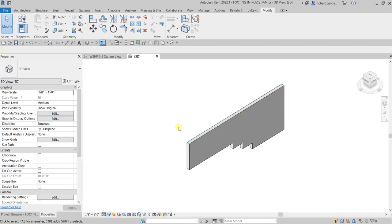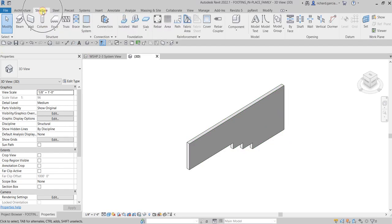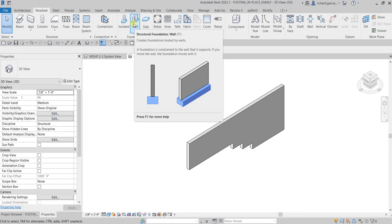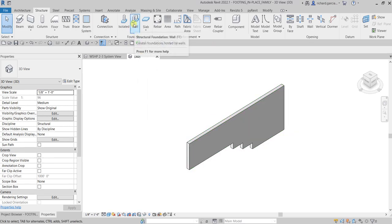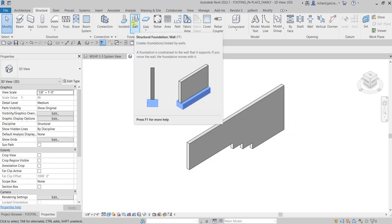Here in my 3D view I'm going to select the Structure tab, and then from the Foundation panel I'm going to select Structural Foundation Wall. This tool creates foundation walls hosted by our wall. You will notice after we place the footing it will be placed at the base of the foundation wall.